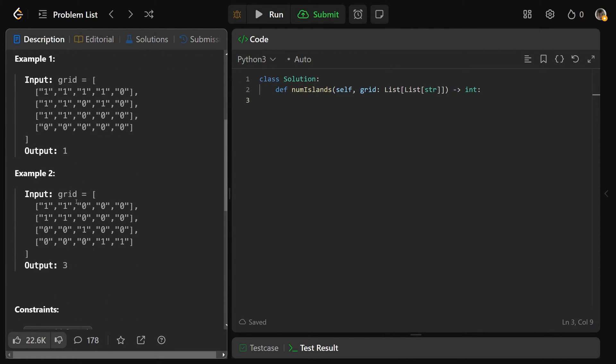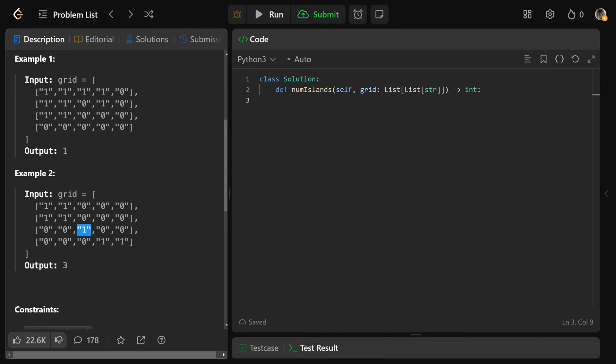Whereas in this example here, we actually have three islands. We have one right here, these four pieces, we have this lone land right there, that's another one, and we have our third island here. So it's all of the connected pieces of land.